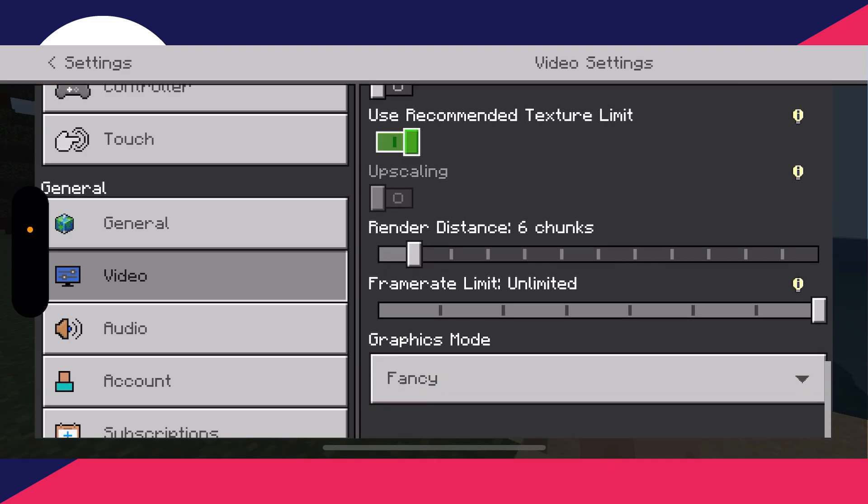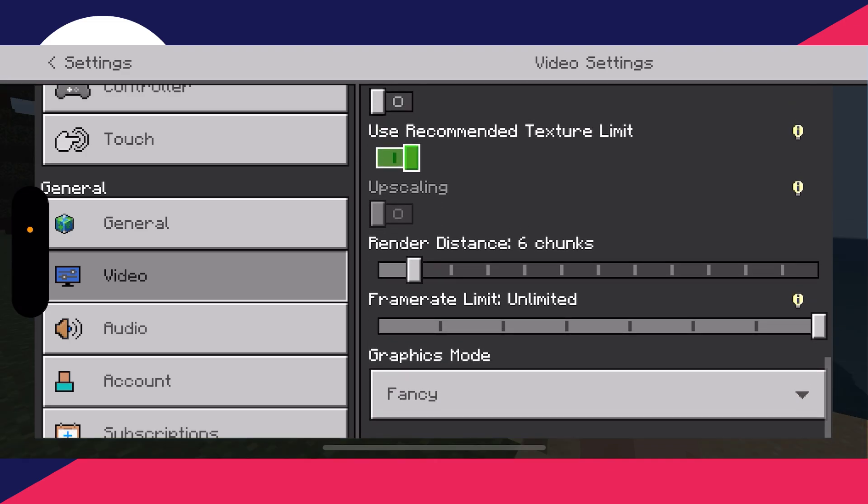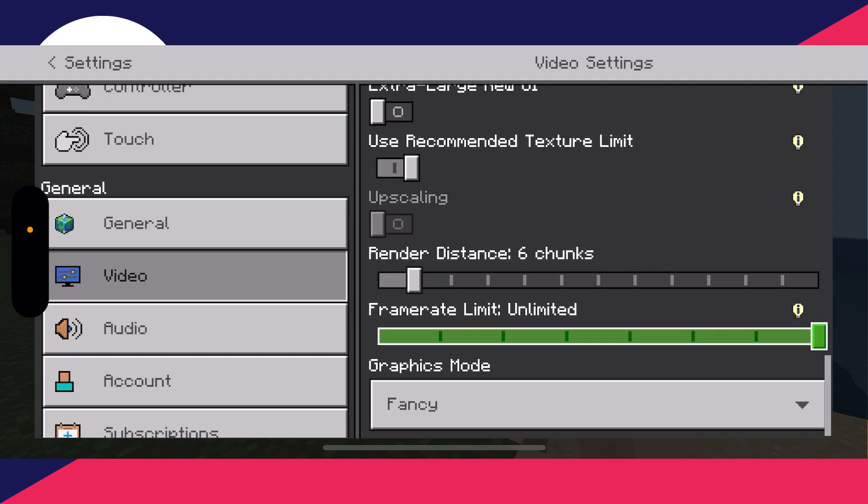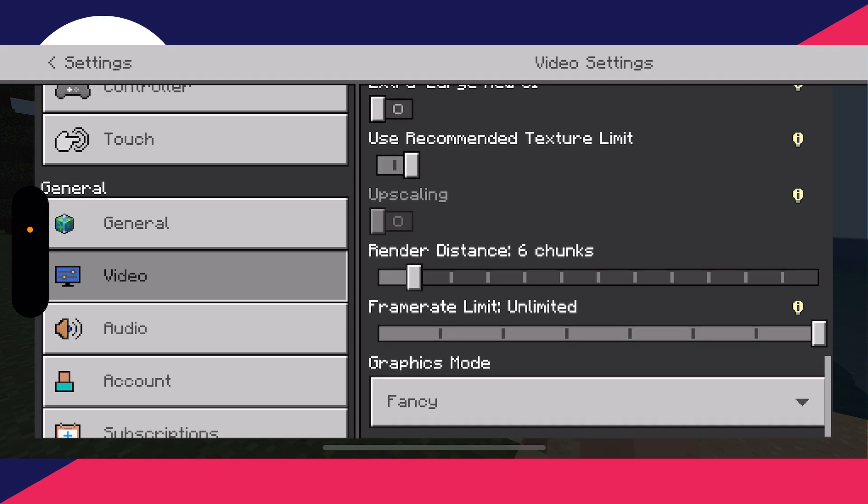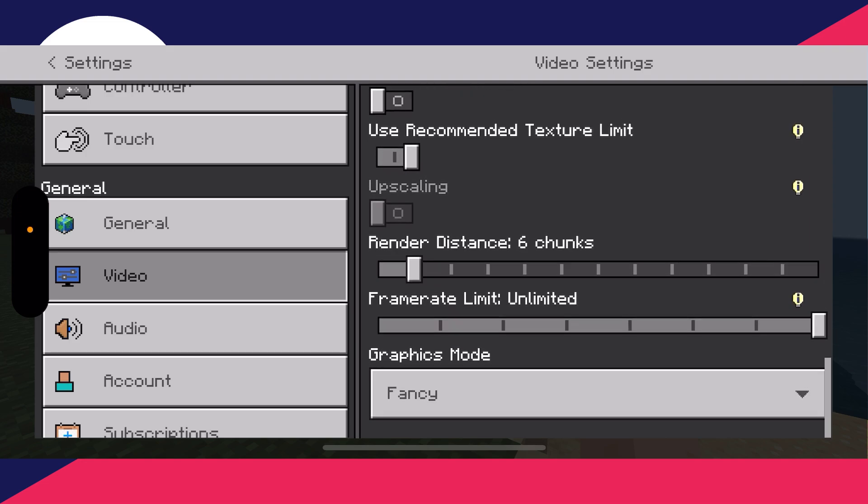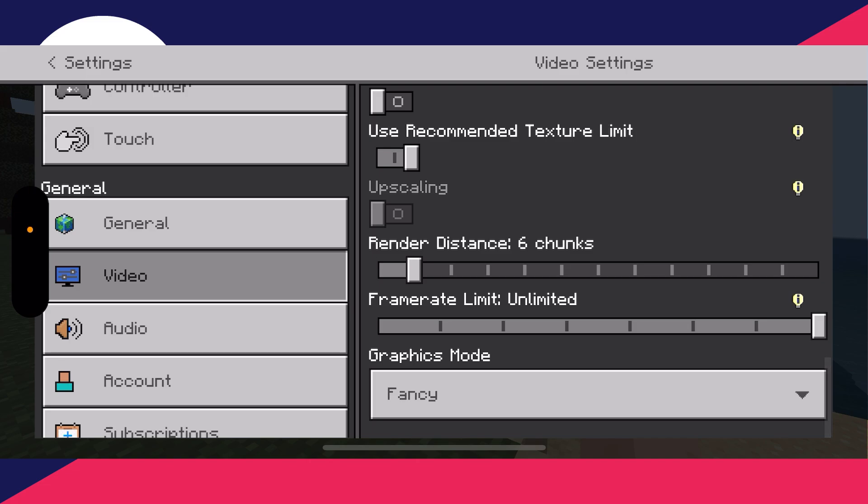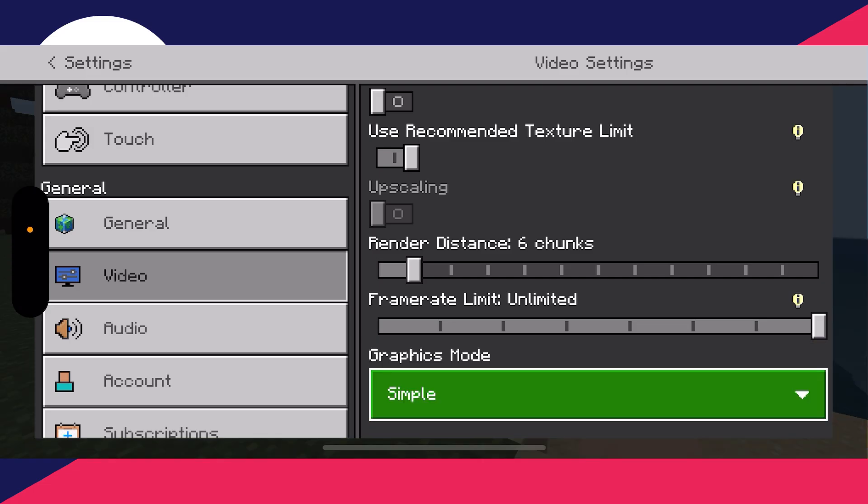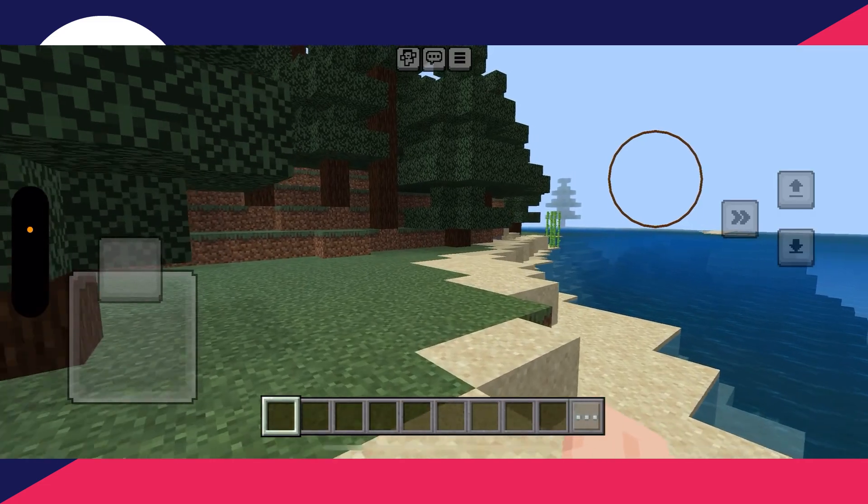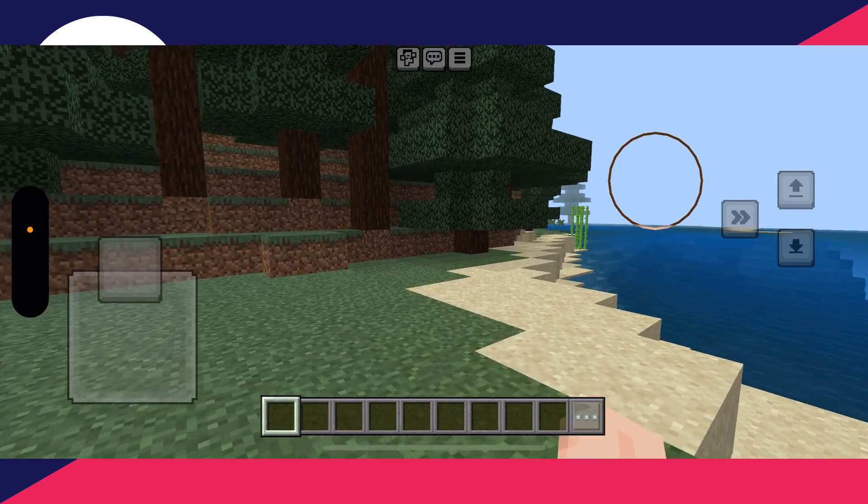Make sure the frame rate is set to unlimited. If you've limited it to a certain amount, you may find that it isn't smooth and it's a little bit laggy. For the graphics mode, we can then set it to simple. Hopefully now the lag's fixed.